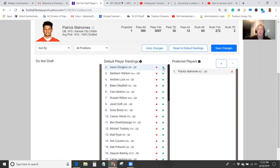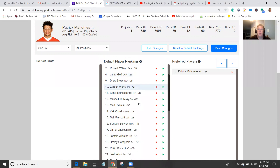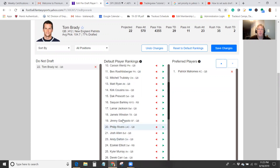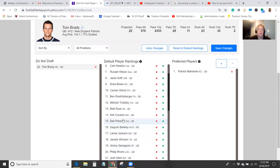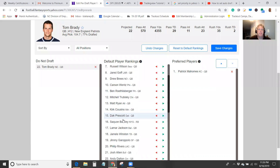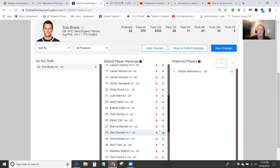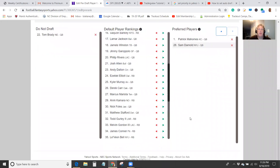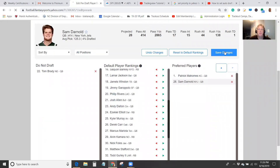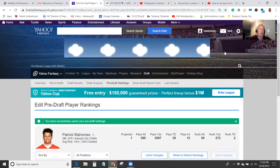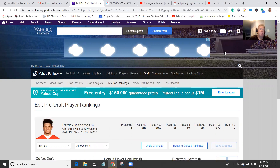So I do want Patrick Mahomes as a preferred player, but I don't want Tom Brady, so I'm going to put him over in the Do Not Draft list. And I do want Sam Darnold, the Jets guy. So that's just a quick update there. Click save changes, and now when the draft happens and my selection comes along, it'll give priority to the ones in my preferred list and skip over Tom Brady.